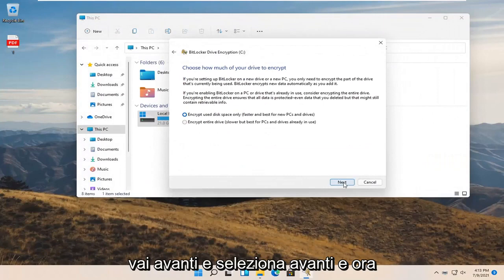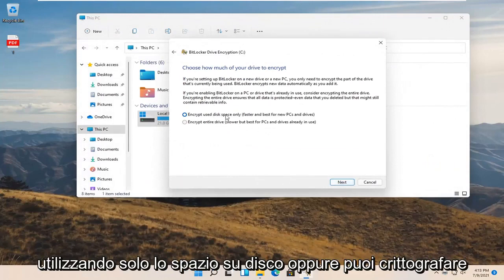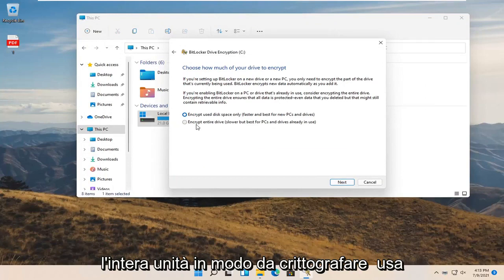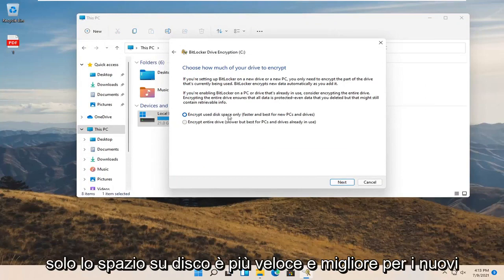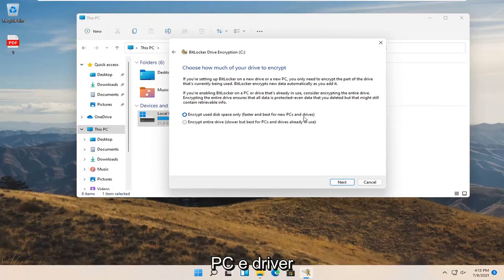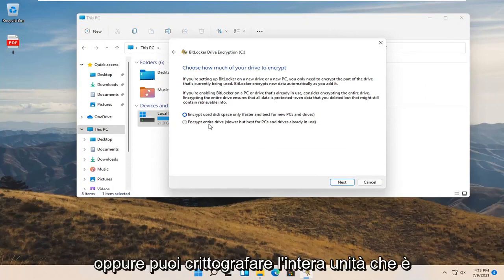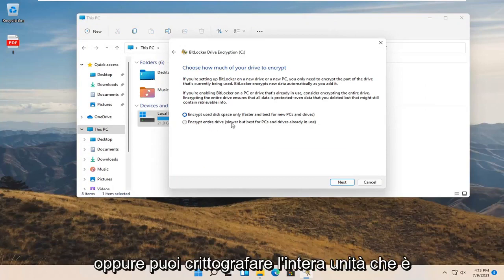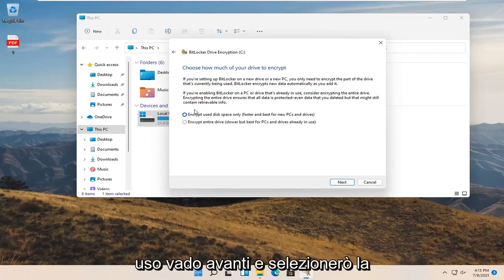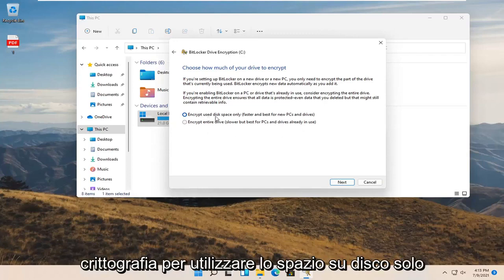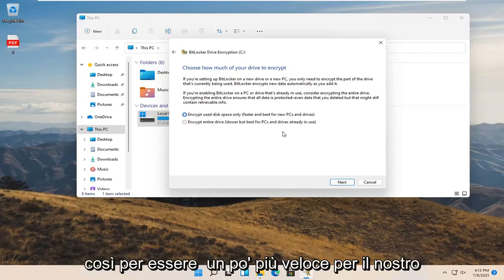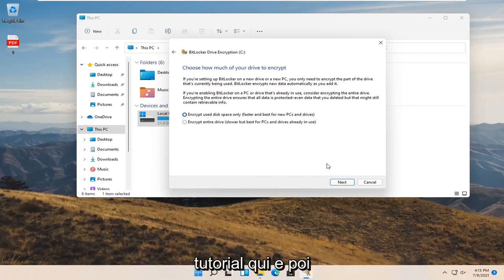Now you can encrypt using disk space only, or you can encrypt the entire drive. 'Encrypt used disk space only' is faster and best for new PCs and drives. 'Encrypt entire drive' is slower but best for PCs and drives already in use. We're going to select 'Encrypt used disk space only' so it will be a little quicker, then select Next.